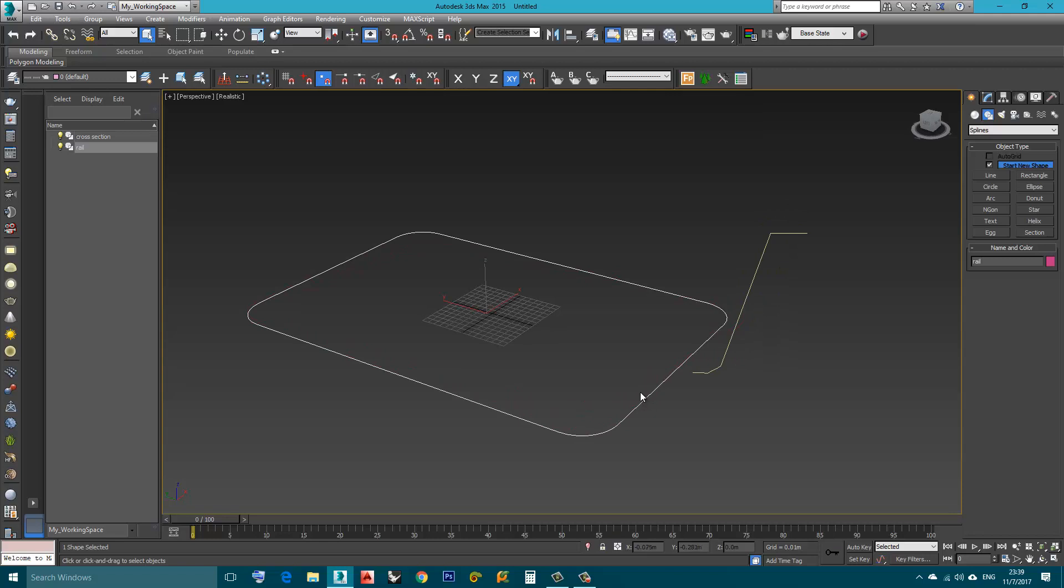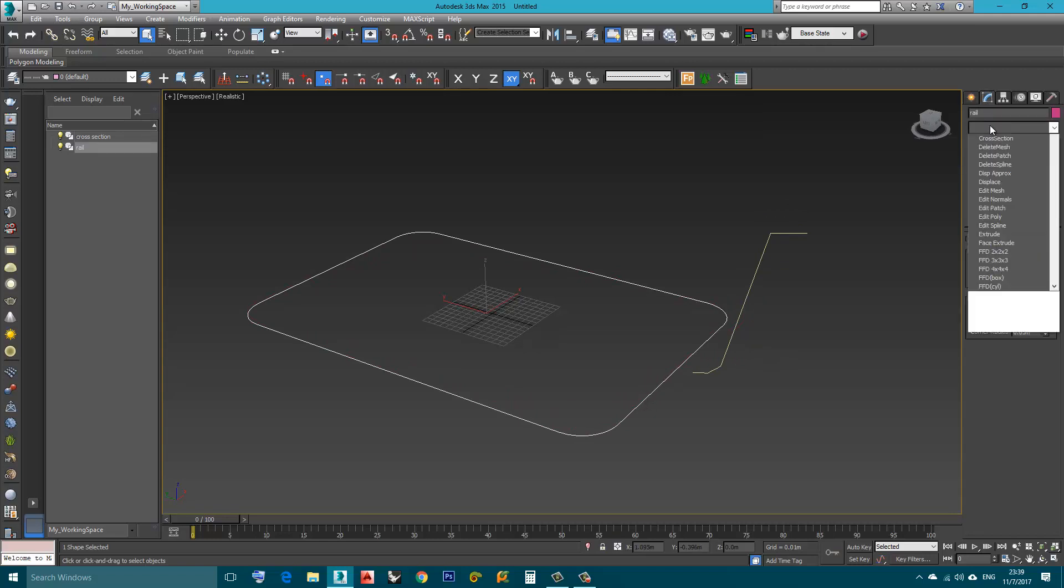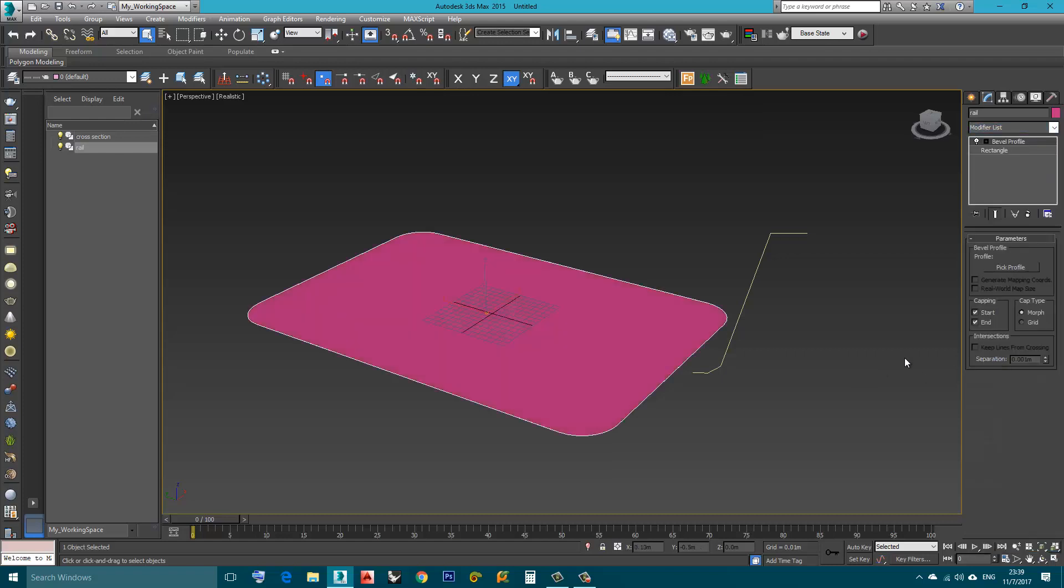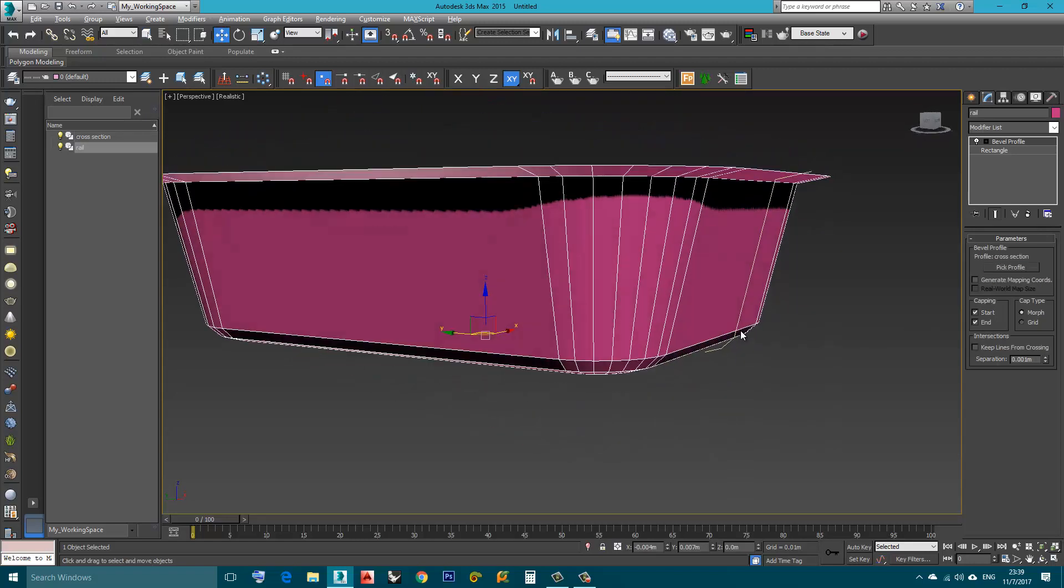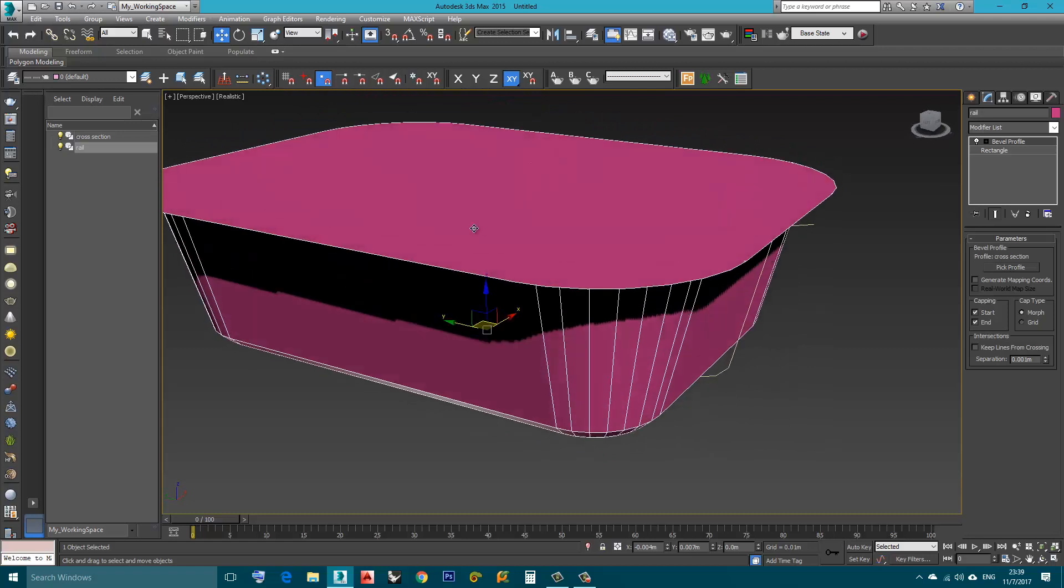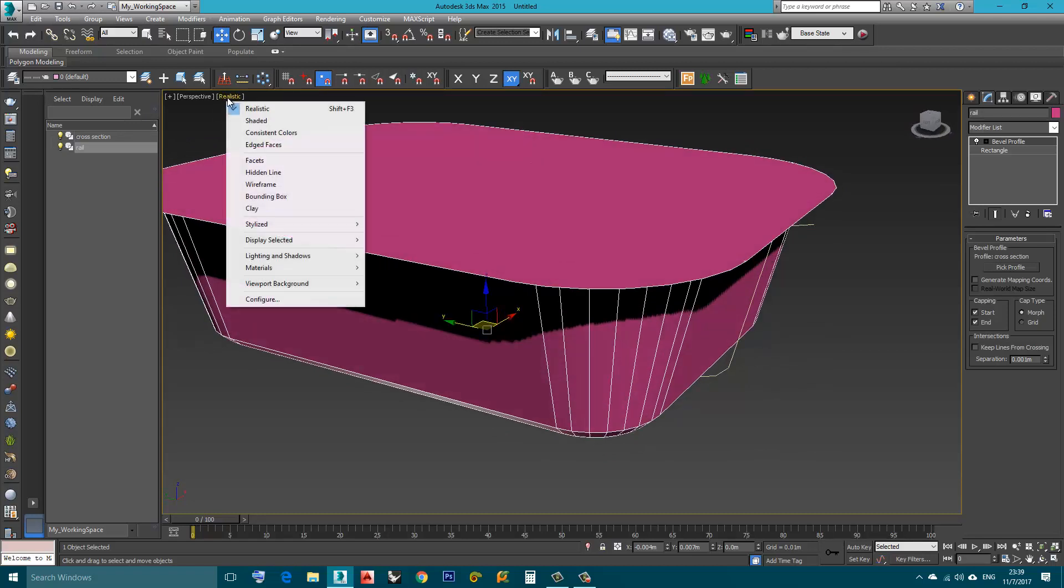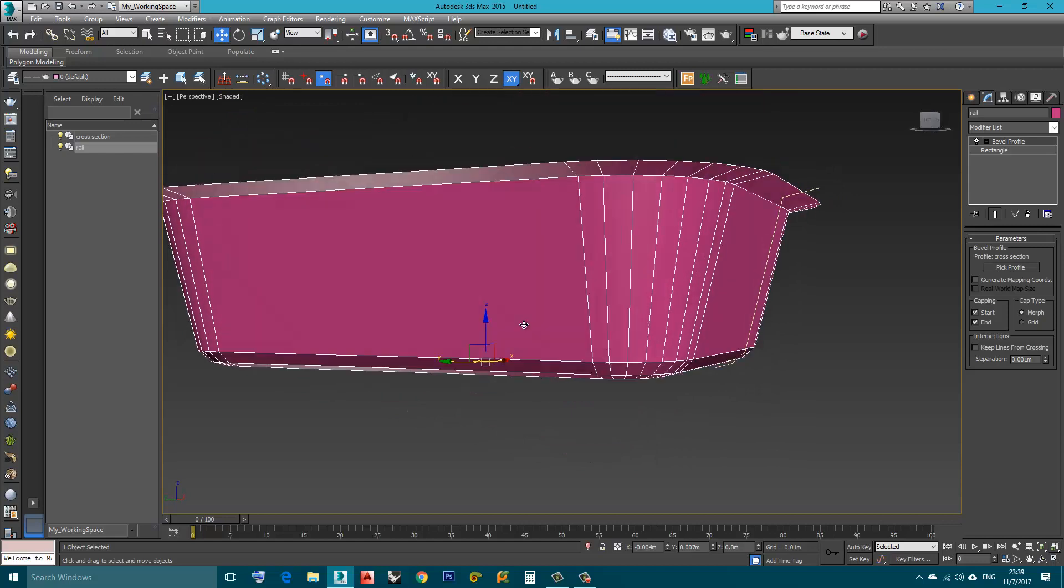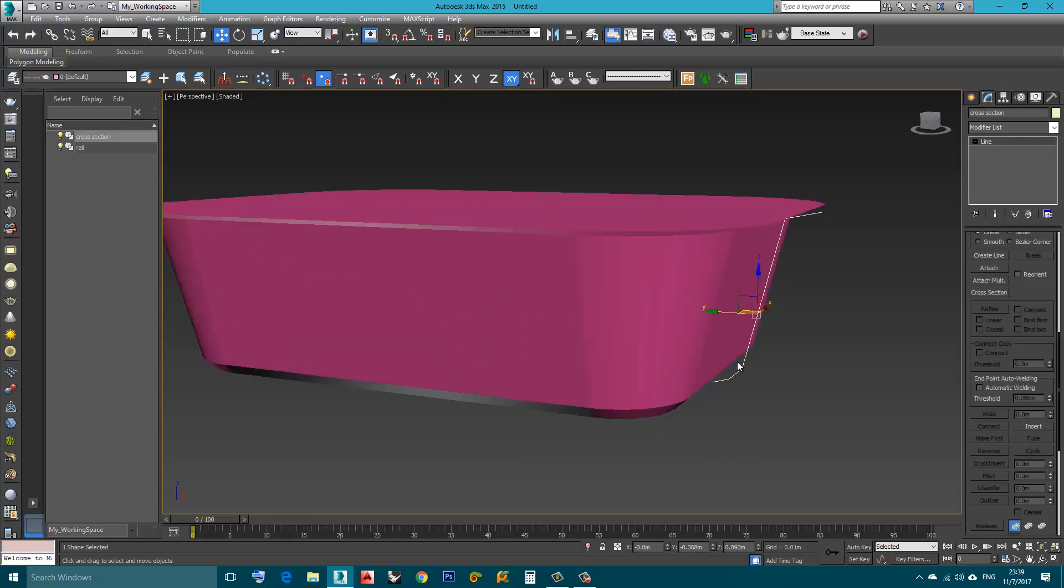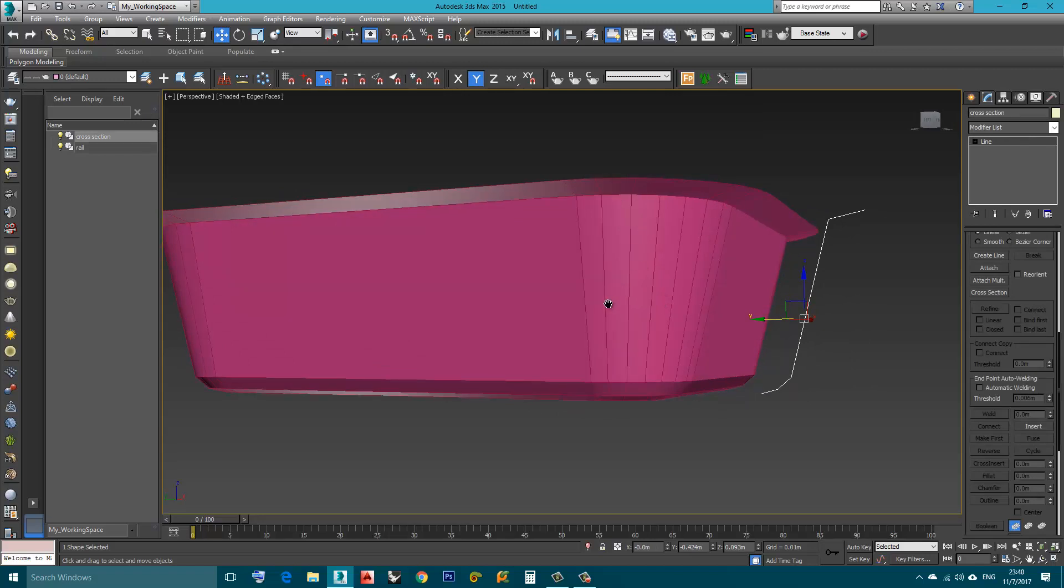Now I choose the rail, go to Modify, Modifier List, Bevel Profile. I will click Pick Profile and then I will pick this Profile and that's it. I will change the display to shaded so I don't see the shadows. I will move this a little bit aside. I will press F4 to see the wireframe.